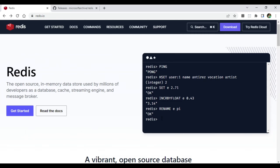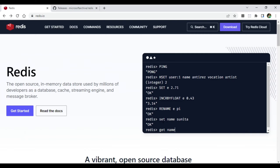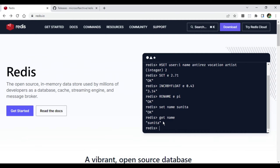Now I am going to show you online Redis support where you can type your queries. For example, I am typing 'SET name sunita' and then 'GET name' — you can see it is running the query. So you can run Redis queries online here as well.